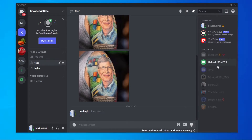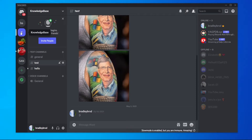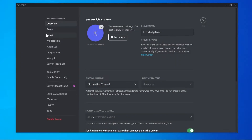First, get the person you want to transfer ownership to inside of your server — go ahead and invite them and let them join. Once they've joined, go to your server and click on the downwards arrow, then go to server settings.